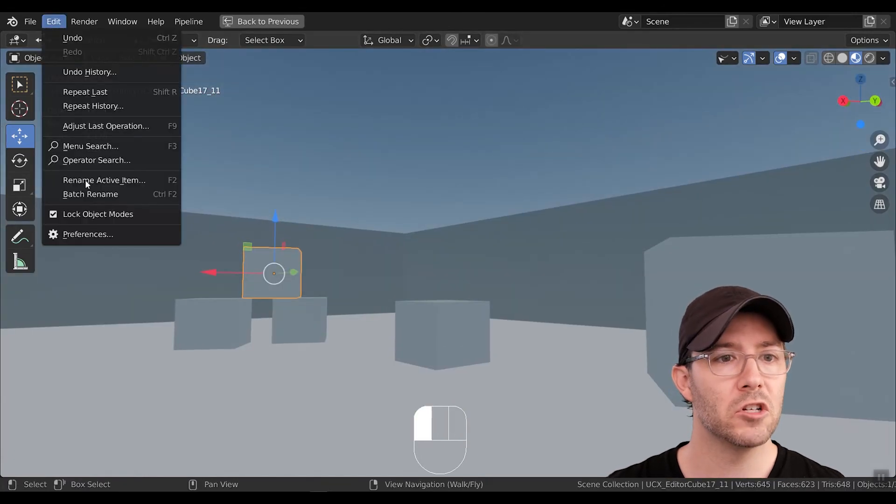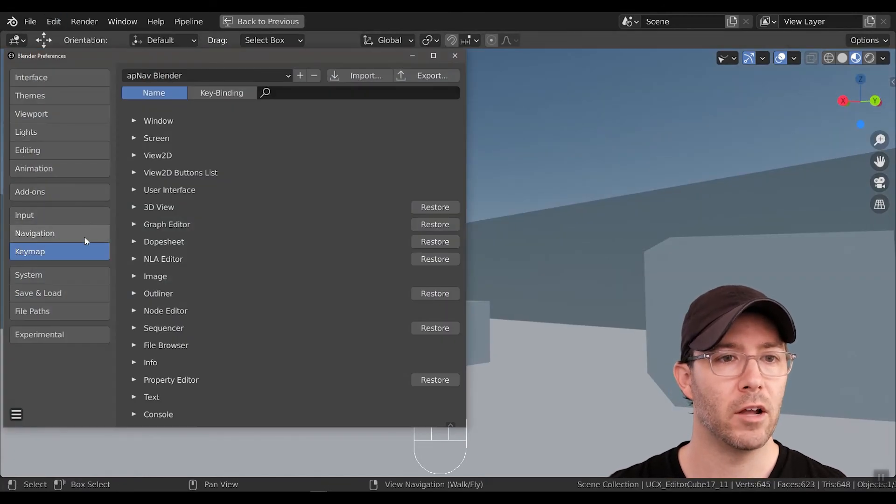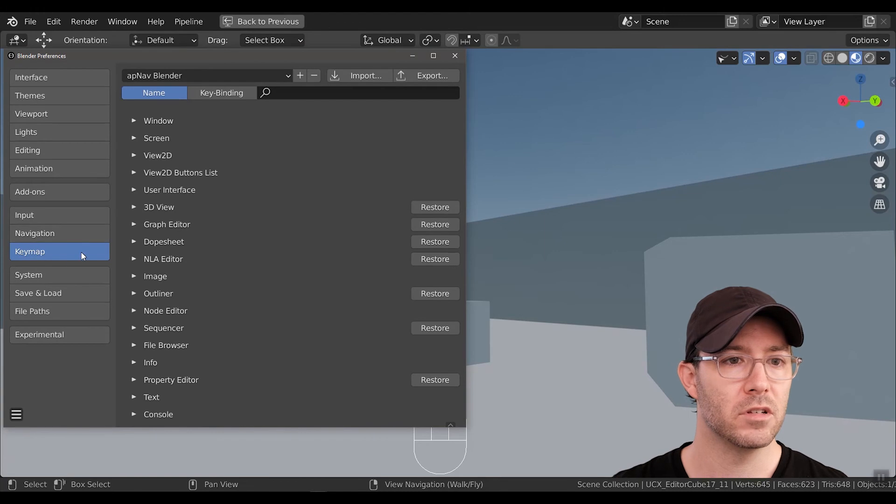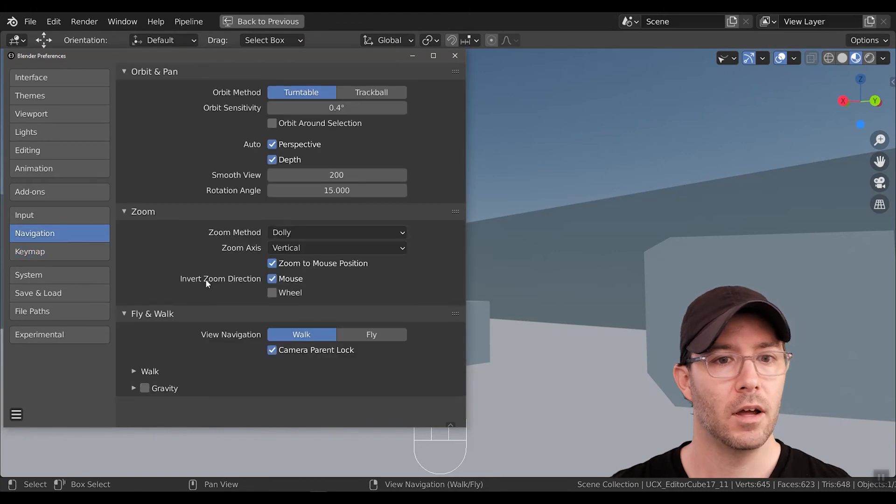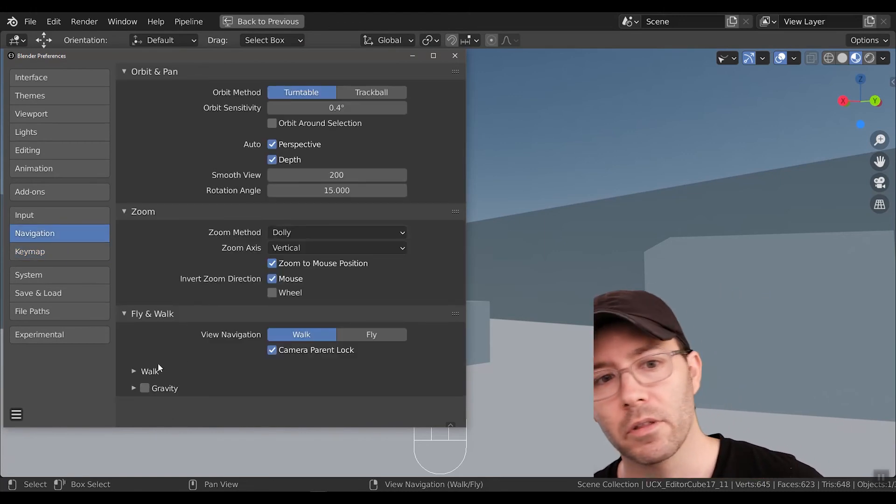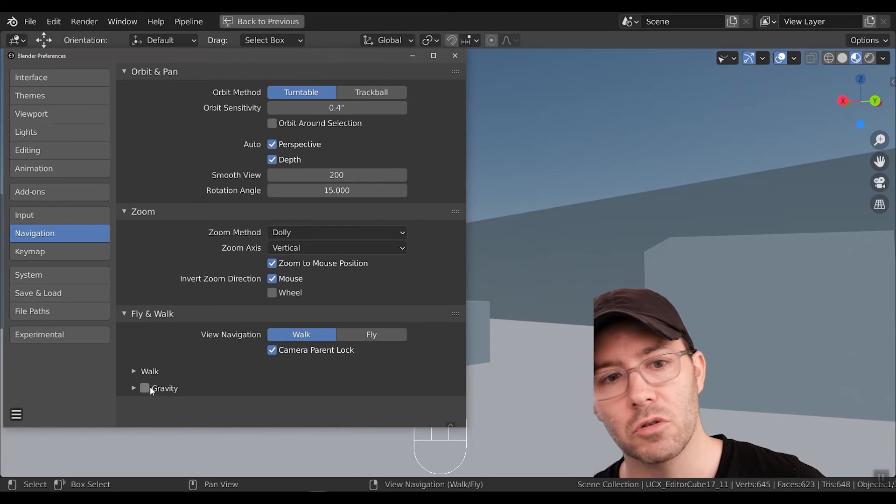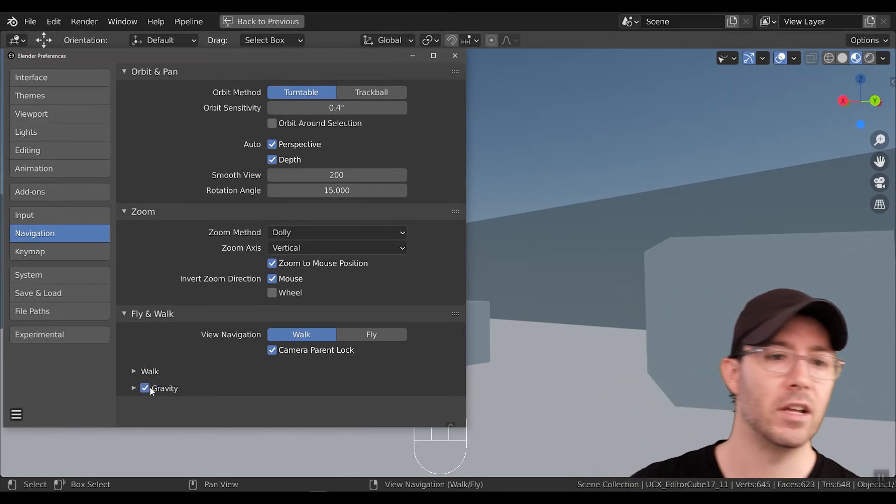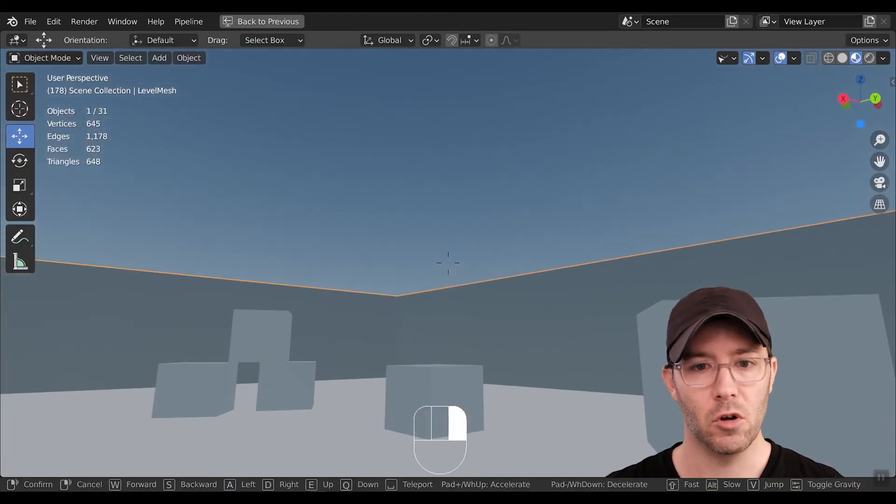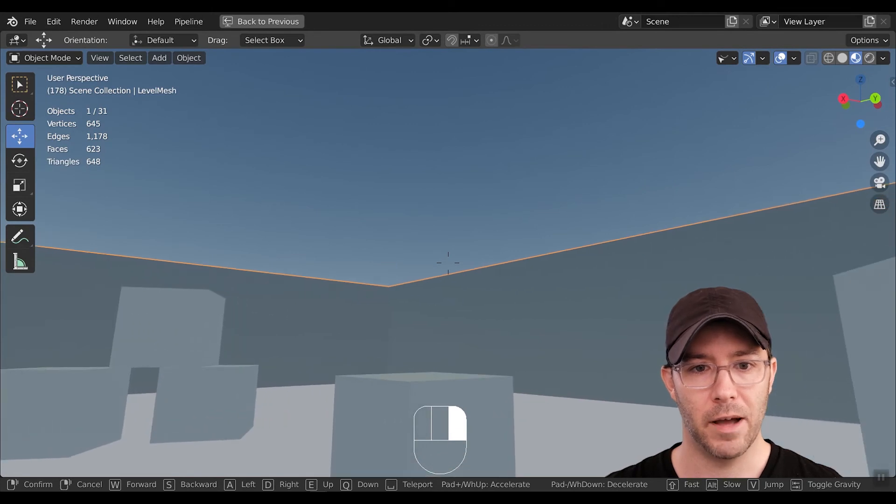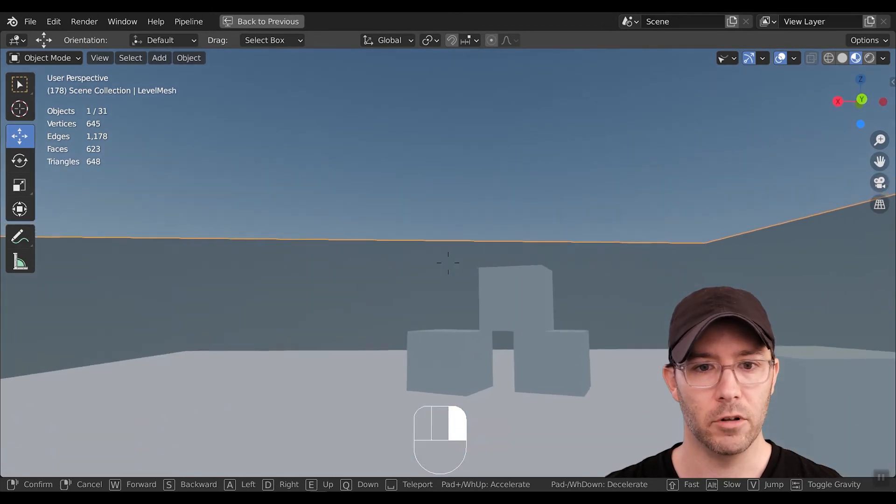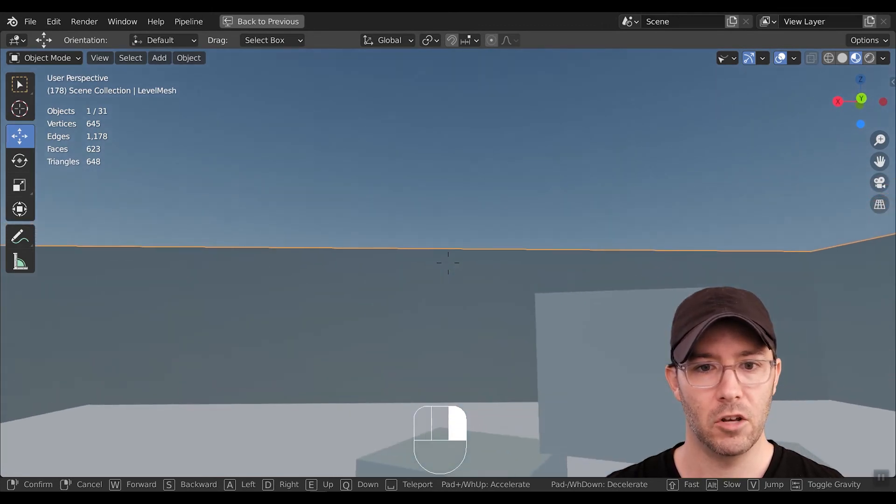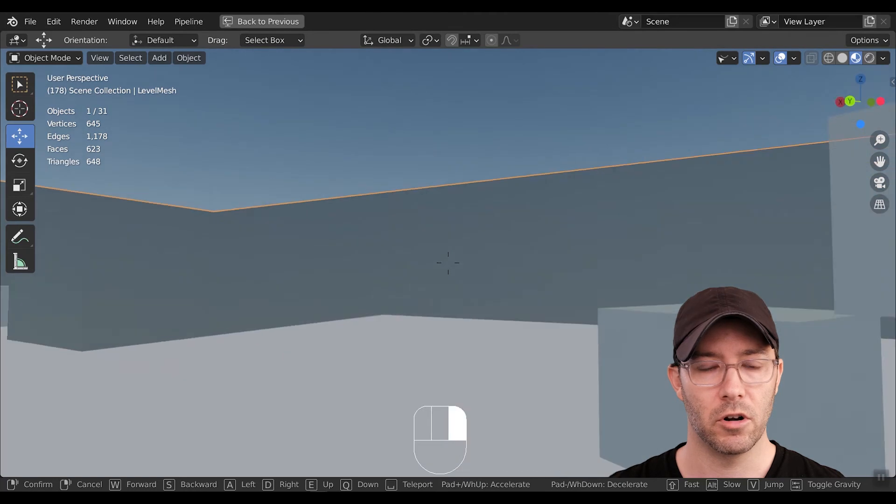You can also change the default to use gravity by going to Edit, Preferences, Navigation, and then under this Fly Walk setting, you choose Gravity On. With Gravity On by default, when you hold down right mouse button, gravity will be enabled, and you have to push Tab to turn it off.